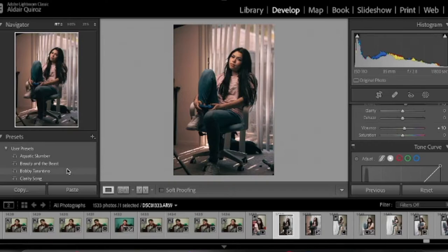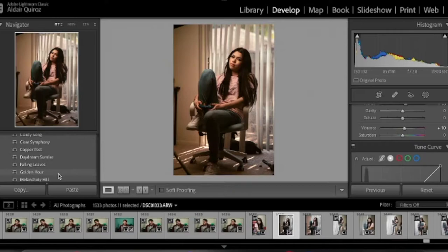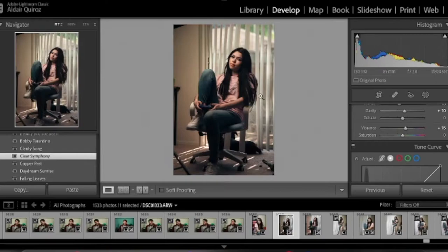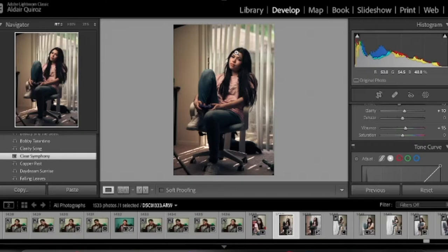So we have presets like Aquatic Slumber — not working for this picture. Beauty and the Beast which is a lot of yellow and orange color grading. Bobby Tarantino, Clarity Song, Clear Symphony, Copper Past, Daydream Sunrise, Falling Leaves, Golden Hour, Melancholy Hill, Mexico Film, Mountain View, Movie Scene, Old Streets, Sourhead, Stone Ocean, The Walking Bad, Vanilla Ice, Watermelon Sugar. I'm going to go with Clear Symphony on this one because I like how soft the colors are.